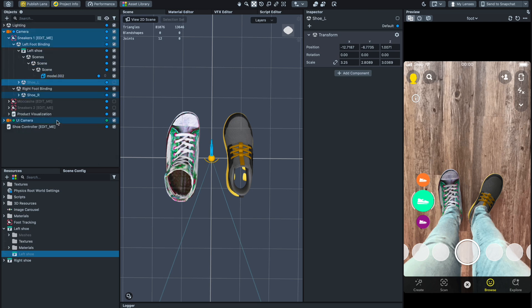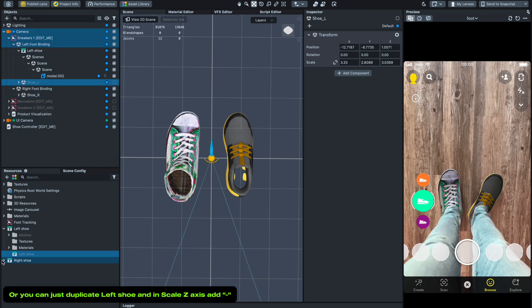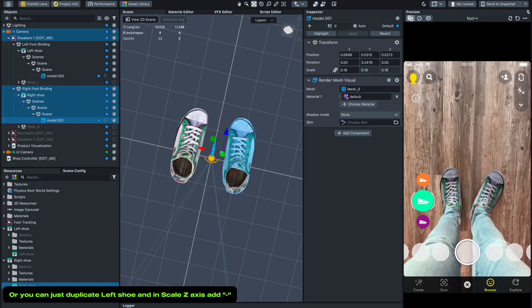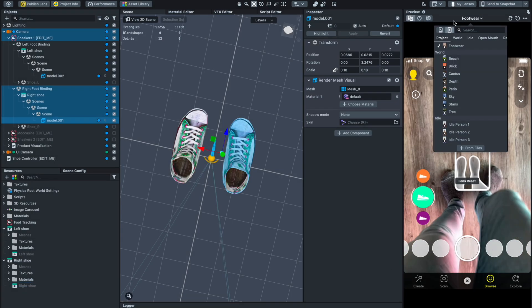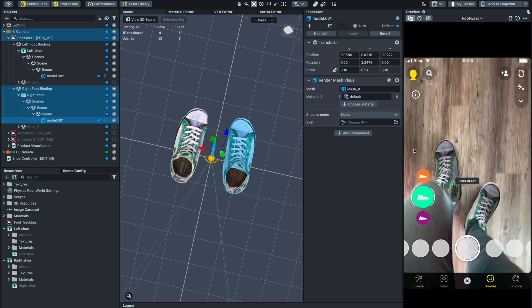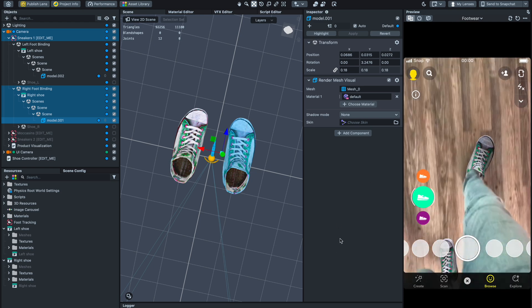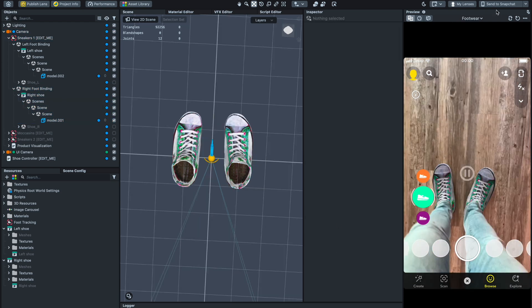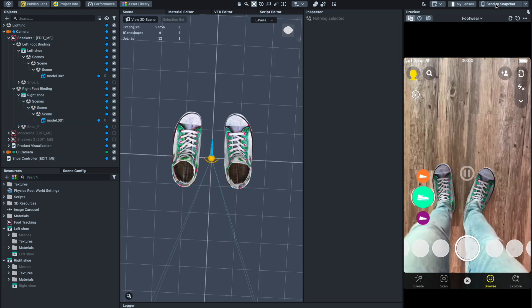If you use one shoe, you can just duplicate the left or right shoe and in scale set the Z axis to minus. Send the effect to Snapchat to test how it looks.